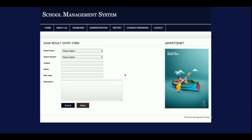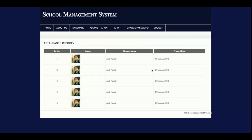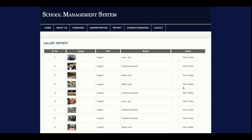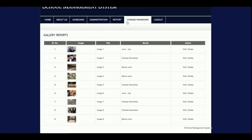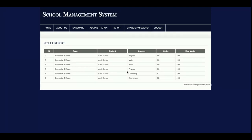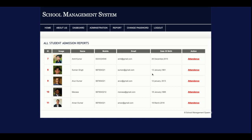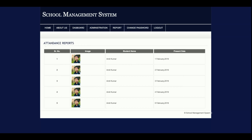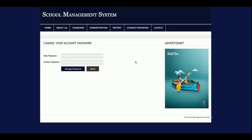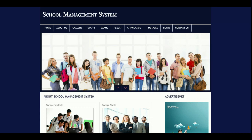The Add Gallery section lets staff upload a photo with a title and description. The Add Result section lets staff add results for students. In the report section, staff can see attendance and gallery reports and edit or delete records. The Result Report shows student results, and the Attendance Report shows the attendance of individual students. Staff can also change their password from the Change Password section, and there is a logout option.